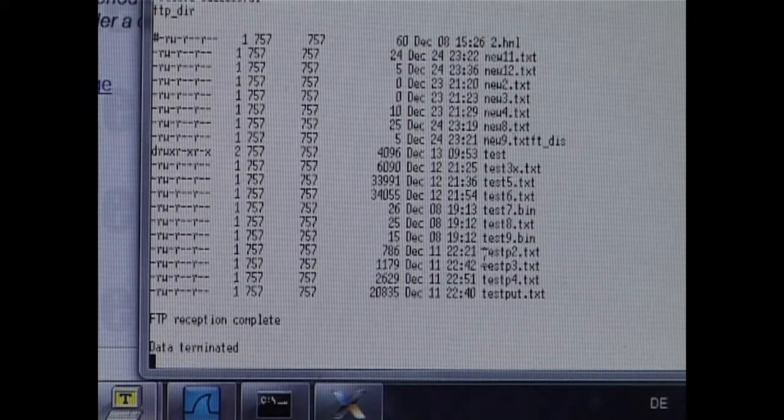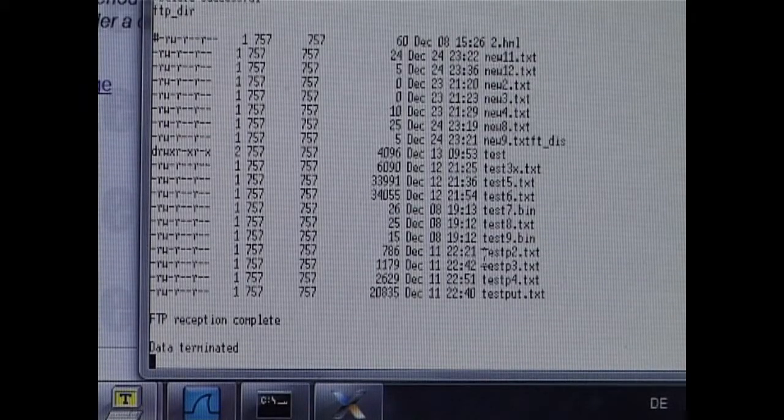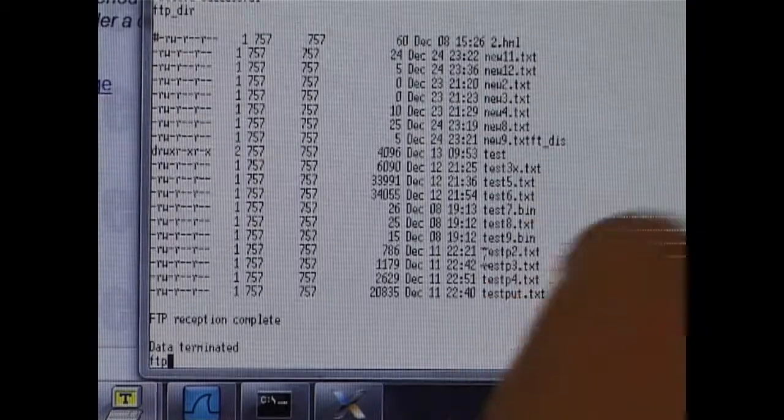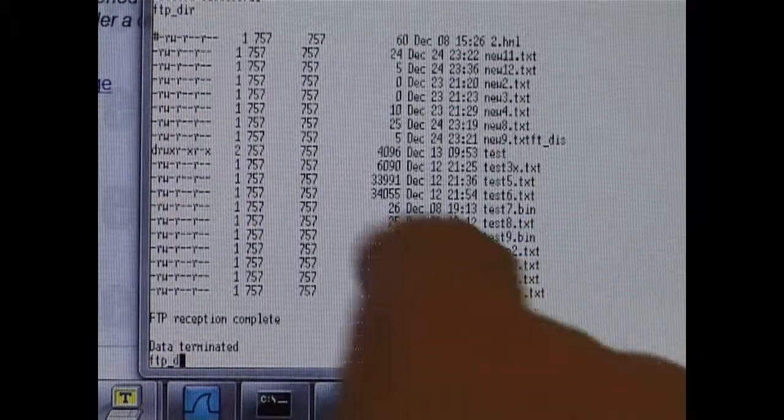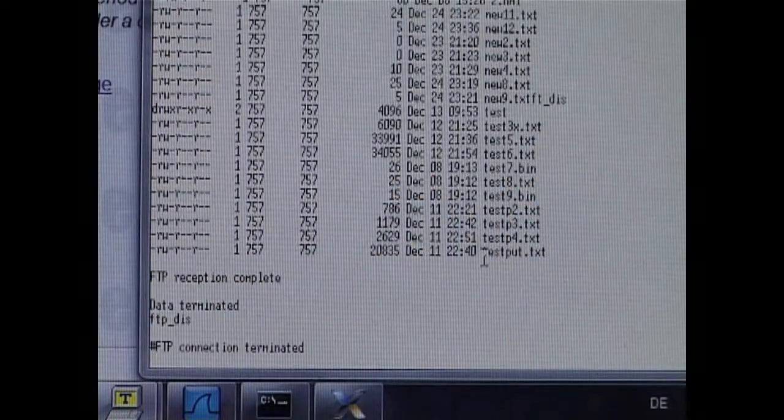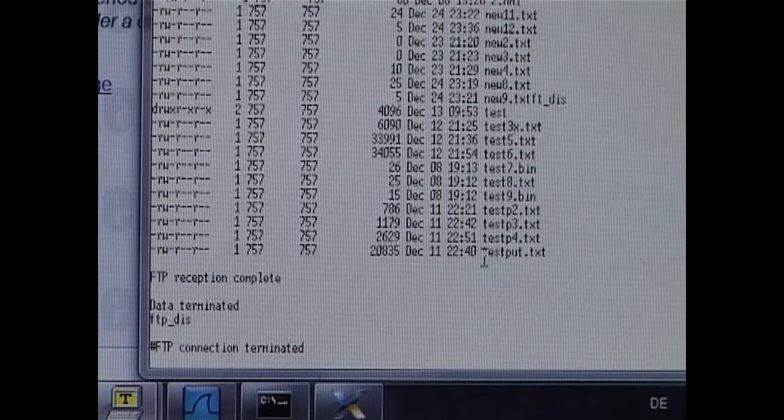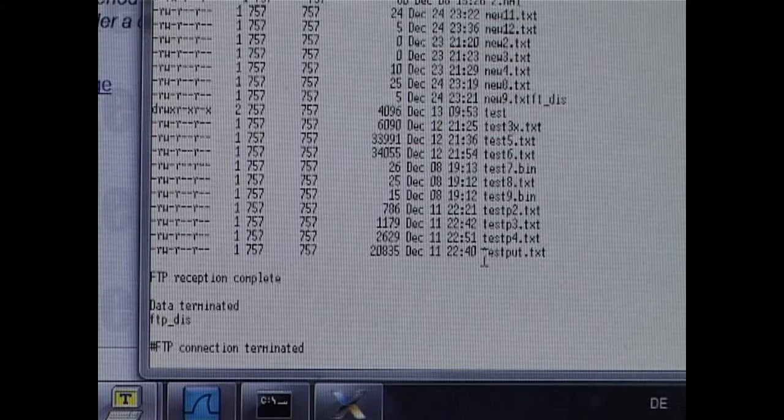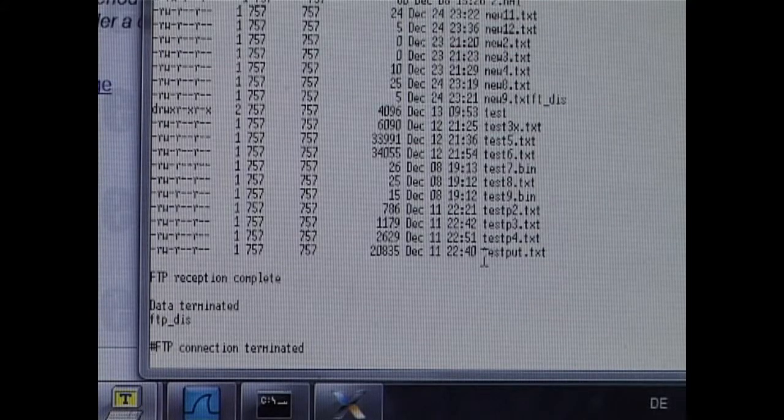Now that I have finished my work, I can do an FTP disconnect. And now we are no longer connected to the remote FTP server.